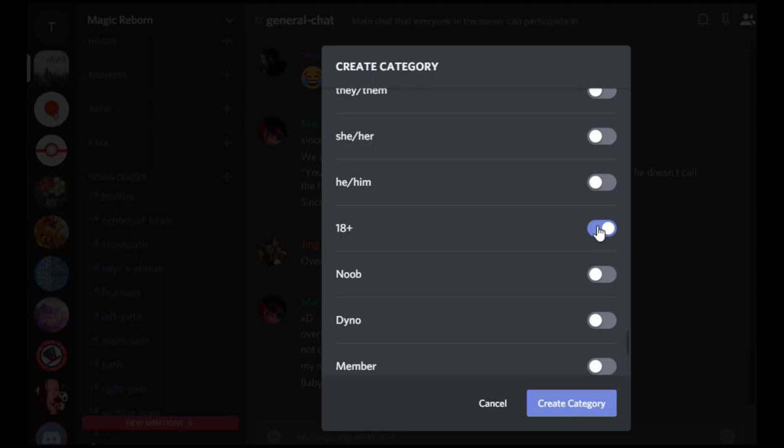Discord also has things organized into channels and you can install bots as well to automate some things on your server. This is really useful for larger servers. So let me know down below if you'd be interested in me going into some more detail on these topics and what other things you might be curious about when it comes to Discord roleplay. I've been running Discord roleplays for a while now.